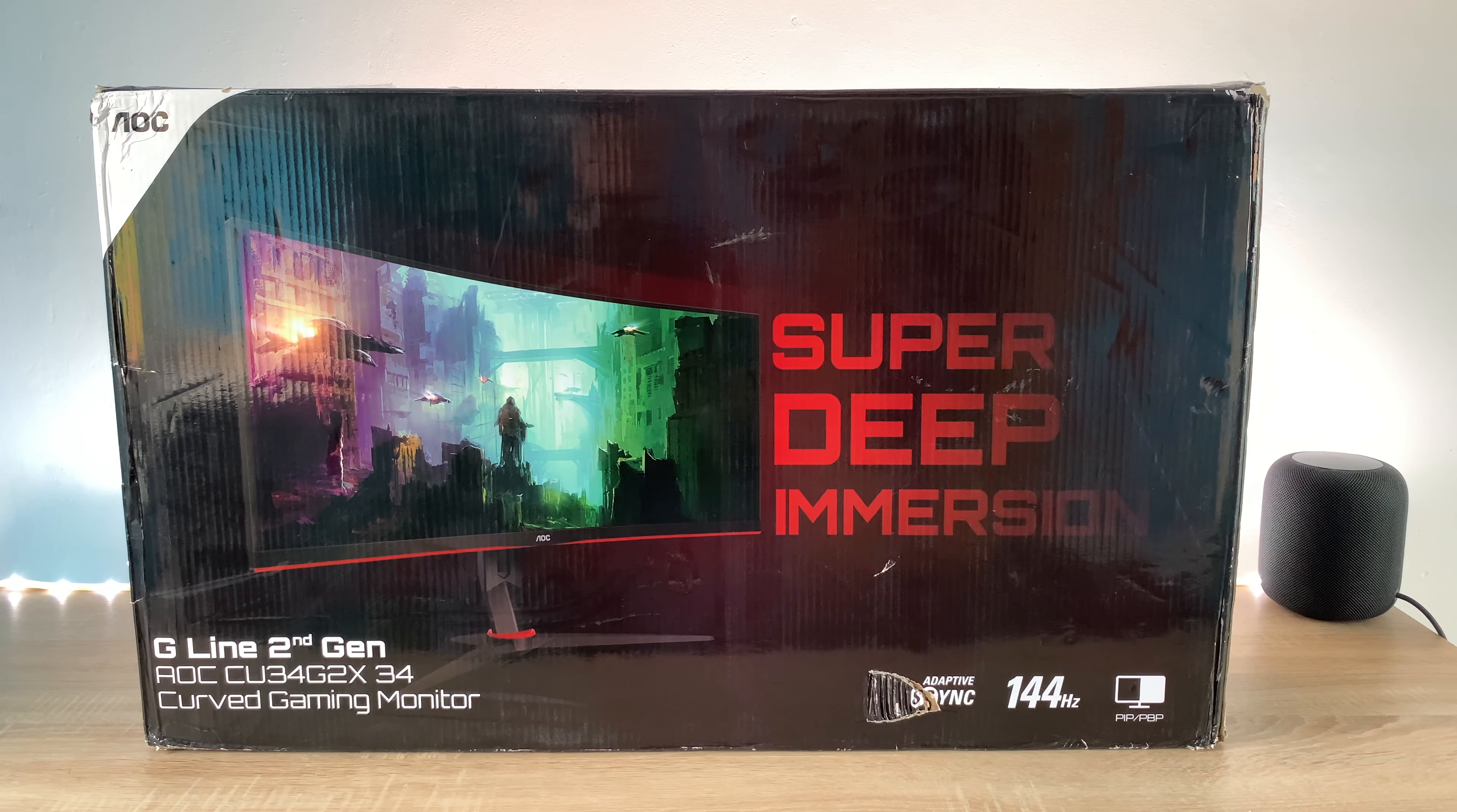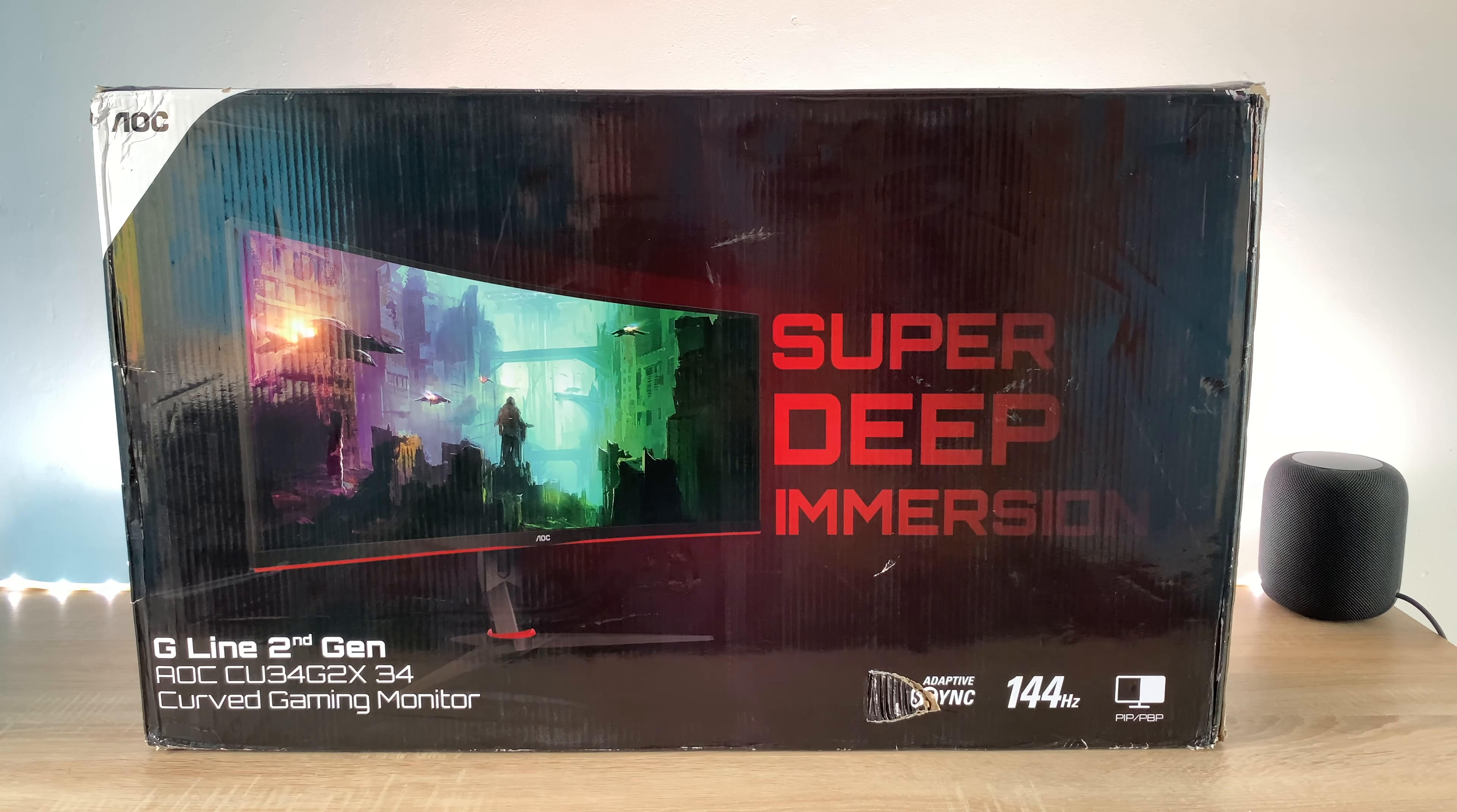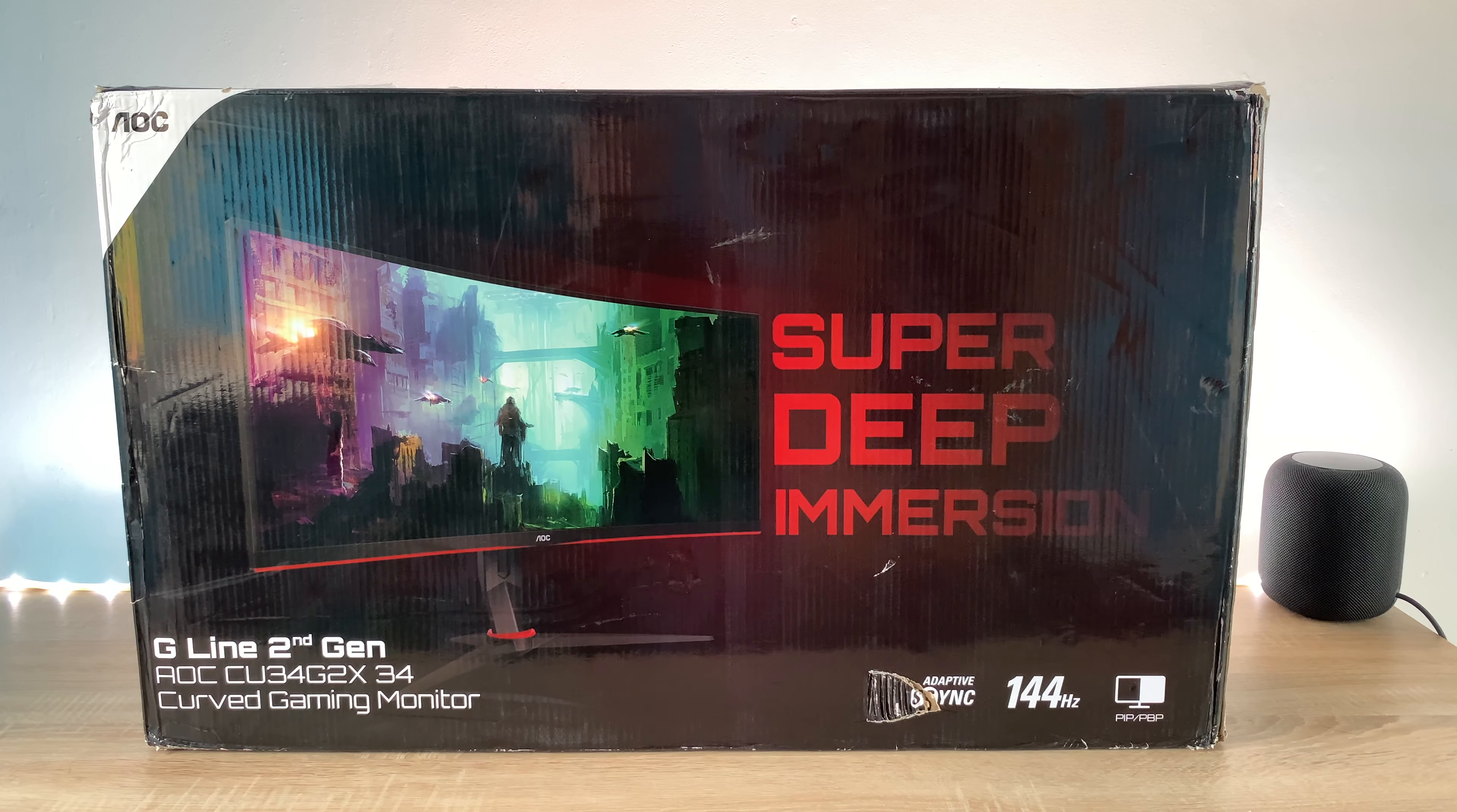This is AOC's CU34G2X, that's the model number for reference. It is a curved gaming monitor that comes from their G line which is also a second generation model as you can see on the left hand corner.